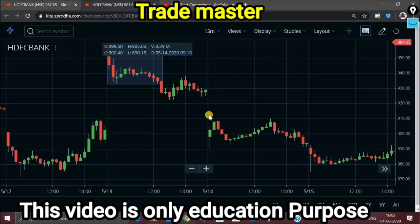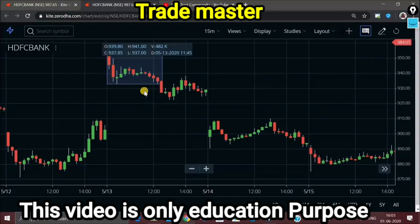If you need an account, you can find the link in the description. If you need a chart or if you need help, you can open it with any link. No doubt, everything will be free.